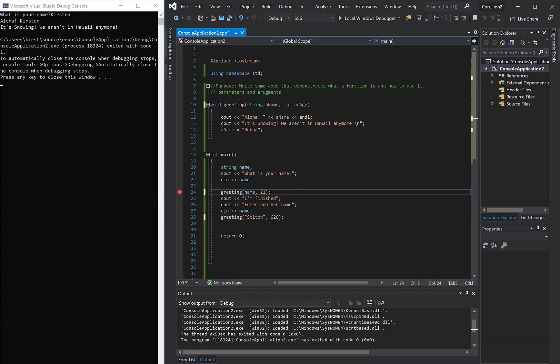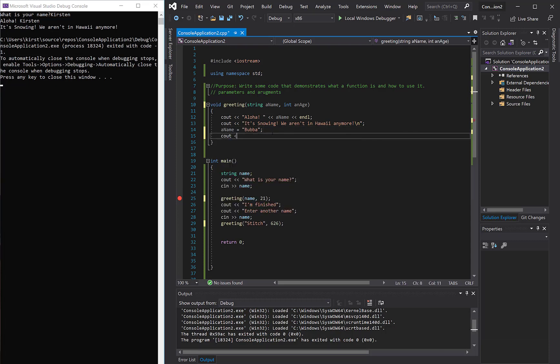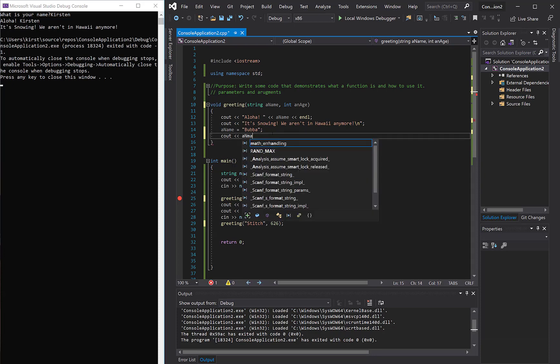Now you can send more than one piece of data, just by separating it with commas. And so now we could put something in like, I'm not using Bubba here, maybe we'll do Cout, let's see a name.